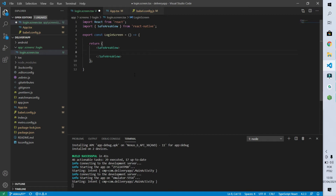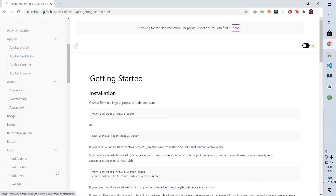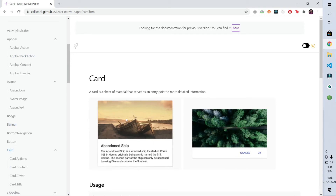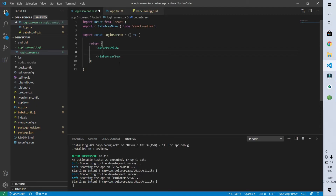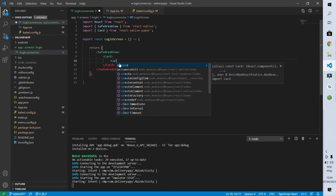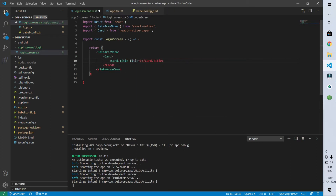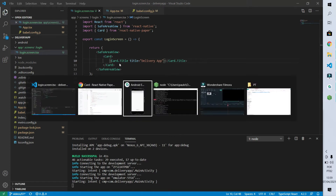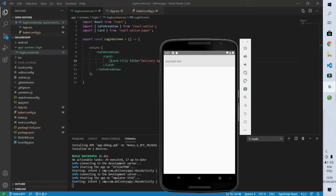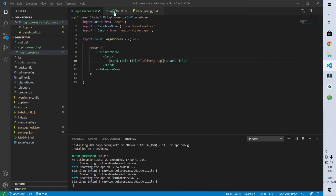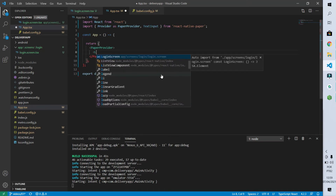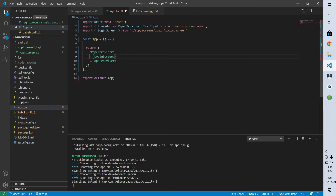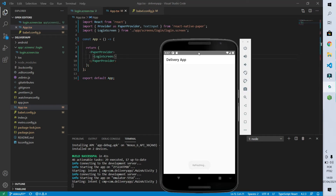React Native Paper has a component called Card, which is very similar to what we need. I start importing our Card and we know it has a title, which is DeliveryApp. I'll save it, and we'll see in our emulator that the card is not showing up, simply because we haven't imported LoginScreen inside the app.tsx file. To do this, I'll remove the text input we're not using, type LoginScreen and close the tag. Now I save it and the DeliveryApp card will appear on screen.